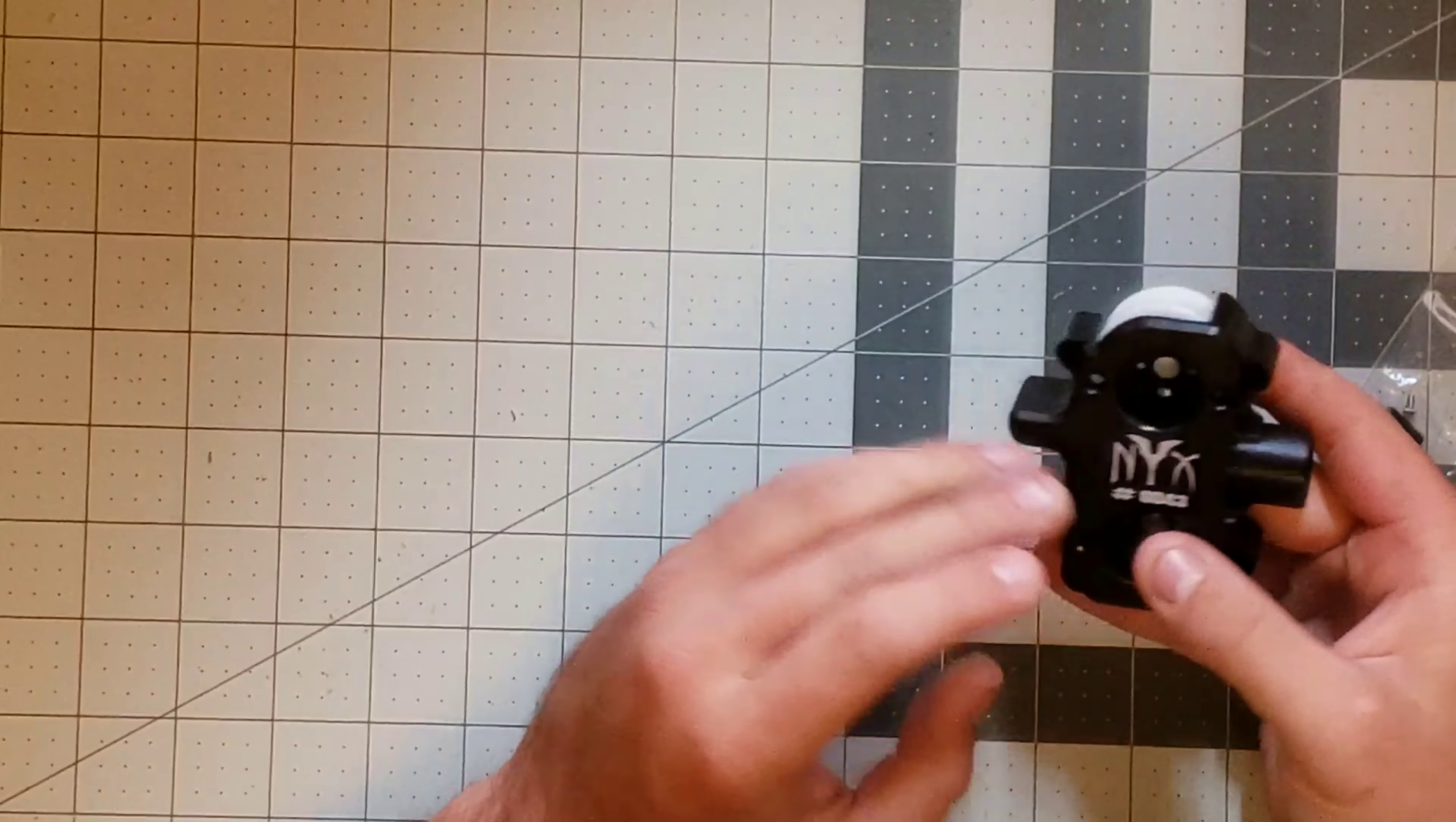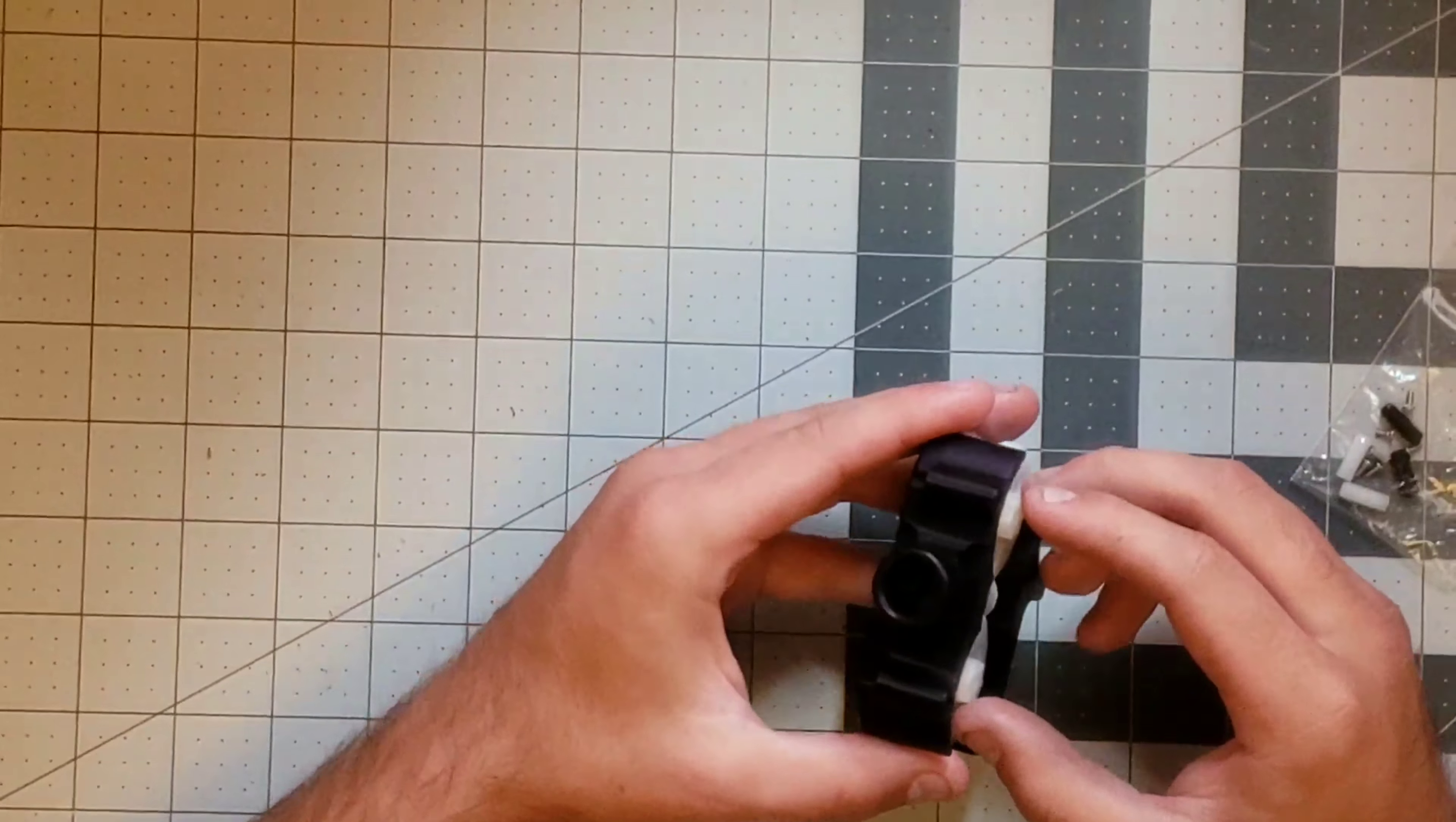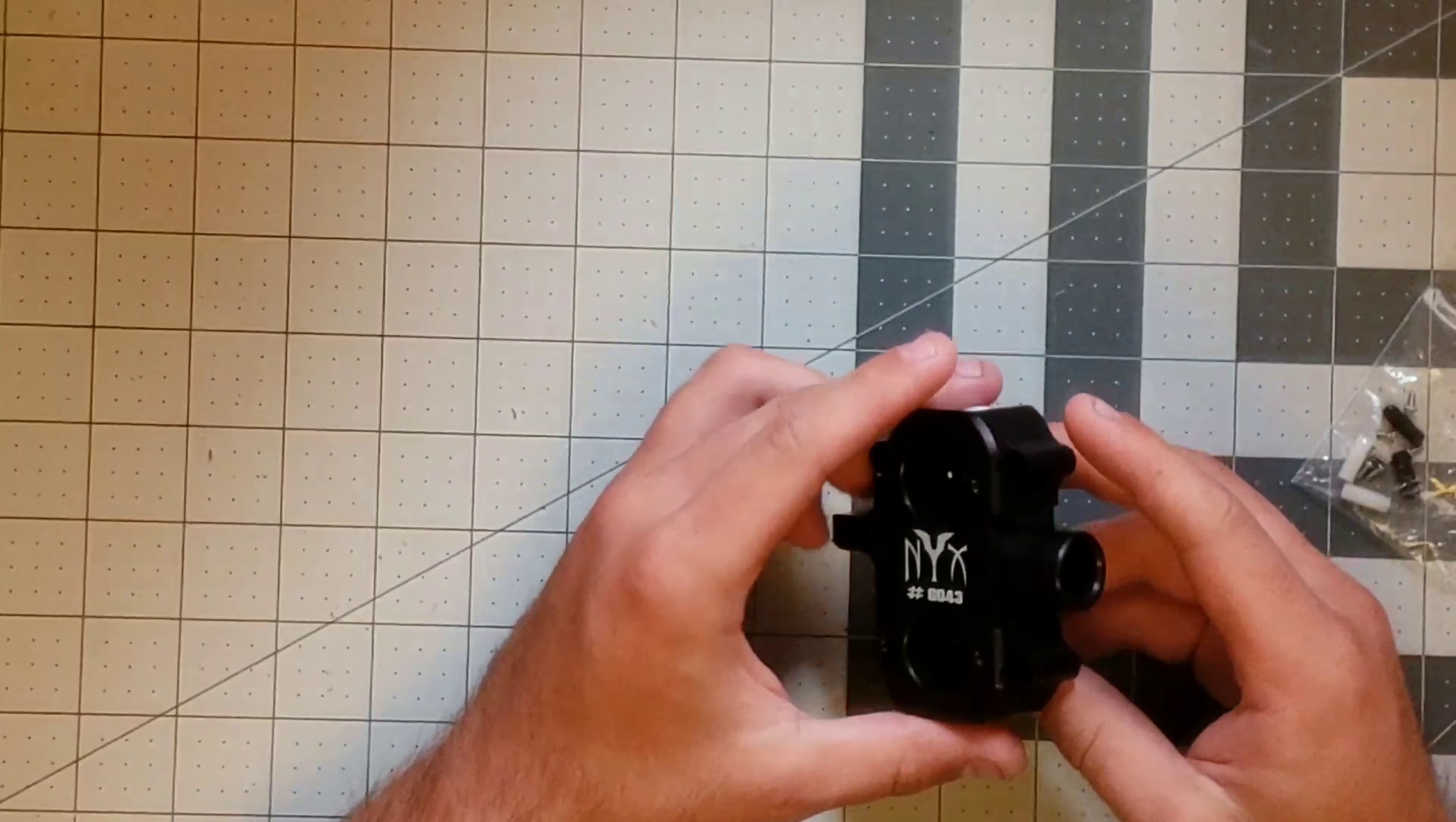Hey guys, today we're going to be taking a look at the Nyx cage that just came out on Out of Darts and Foam Blast.